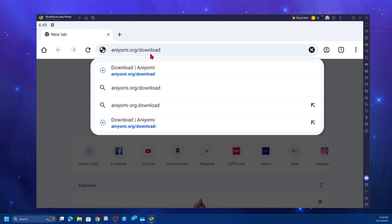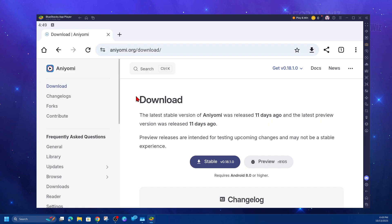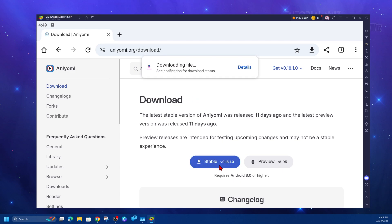Now, type in aniomi.org/download. From here, under download, click on the stable version. At the moment, it's version 0.18.1.0. It's going to download that file.